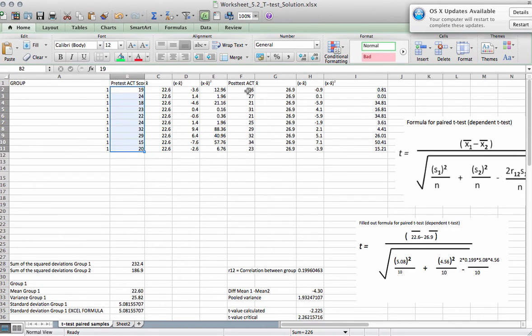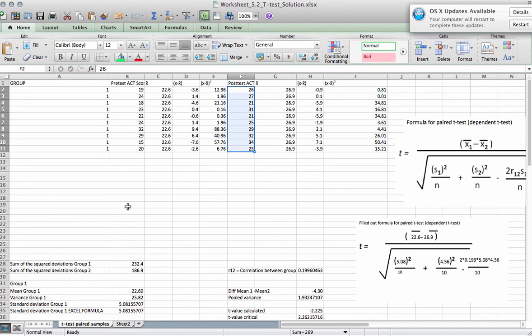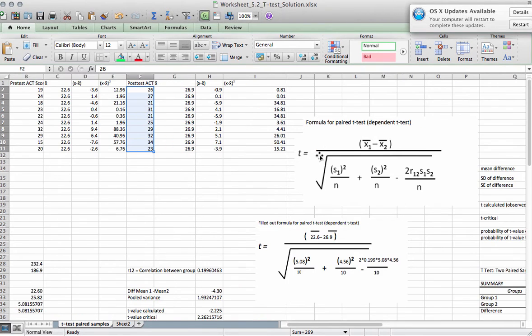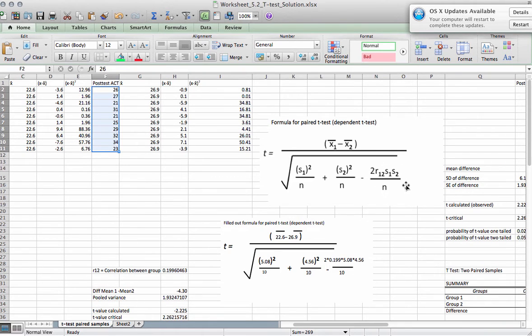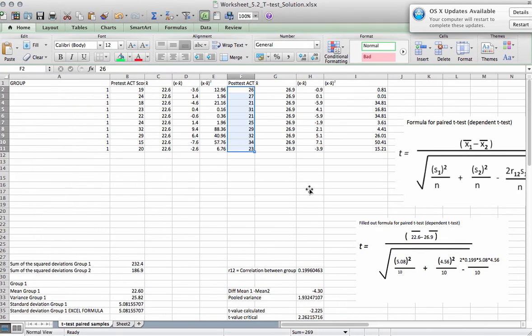In this example, note that the post-test scores are actually the scores of group 2 from the independent samples t-test. But here, this is an example where you can see what the difference really is. Because the difference between independent and paired samples t-test is really this term here, which includes the correlation.